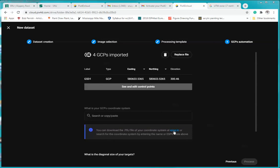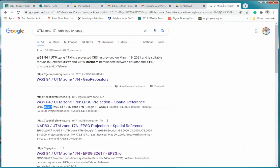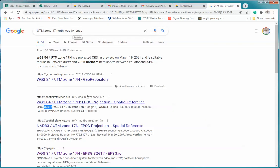Or search the coordinate system by entering the name or code above. Now the EPSG code is an important idea. And again, I want to note that you can Google that. And what I did, this is I know that for ours it is UTM Zone 17 North and we're using WGS 84 standard.